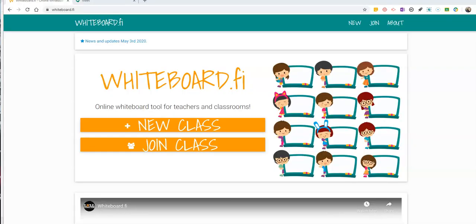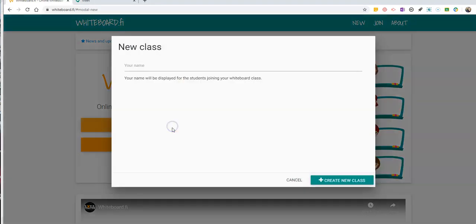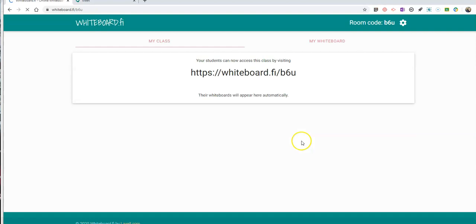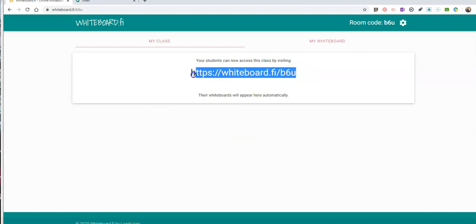All right, so this is Whiteboard.fi. As you may recall from my previous video about it, the first thing we want to do is create a new class. We can call it Mr. Byrne's Class, and we'll create it. It has this link that I can give to students to join the class.